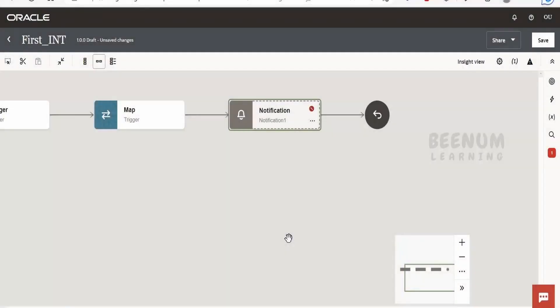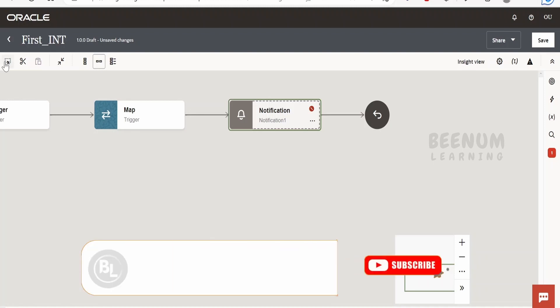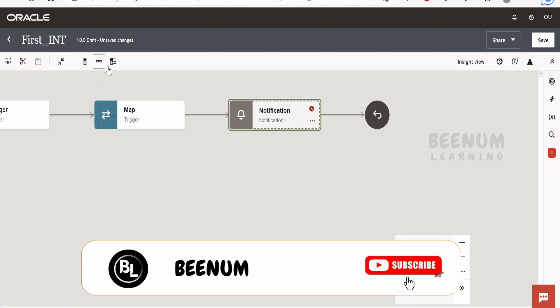This is what icons we are having as of now at the time of recording this class. We are recording this class on 31st of March 2023. In future, Oracle will obviously enhance these view icons, so they may differ if you are watching this class later.